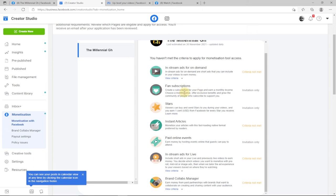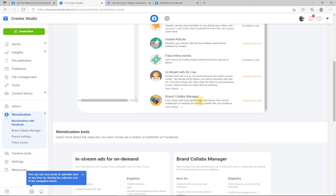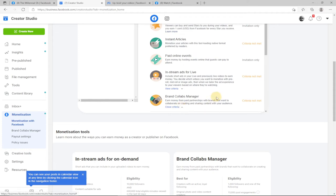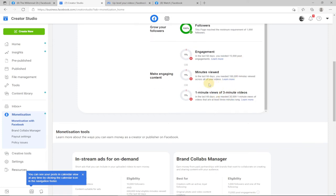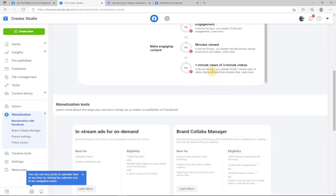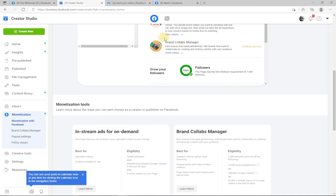The last option is Brand Collaborations — you can earn money from paid partnerships by collaborating with brands to create and share content. For this option you only need 1,000 followers. In the last 60 days you need at least 15,000 post engagements, and 160,000 minutes viewed across all your videos. You also need at least one minute of three-minute videos viewed, which should accumulate to around 30,000 minutes in the last 60 days to qualify for brand collaboration.